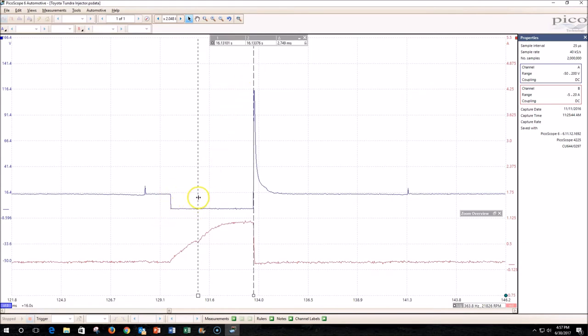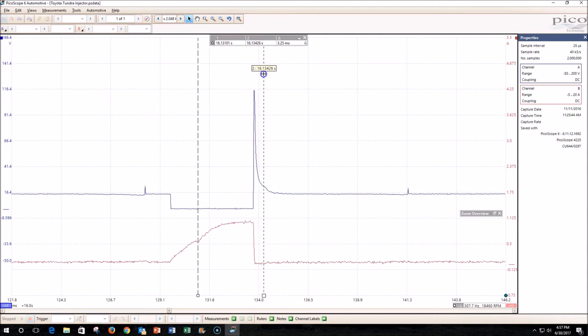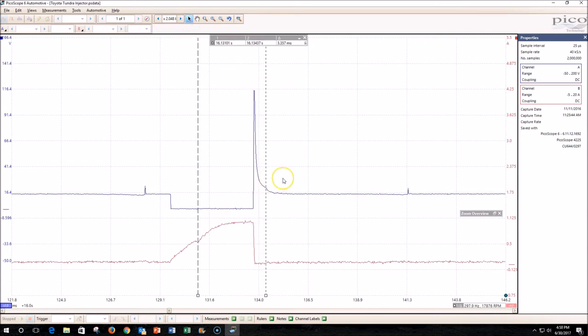When the injector shut off right here, it actually physically closed right here. You notice there's a bump right here on the voltage waveform, and that represents the pintle in the injector slamming closed. So it was actually open for 3.57 milliseconds.